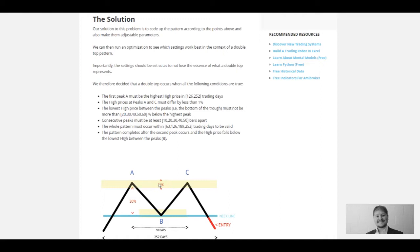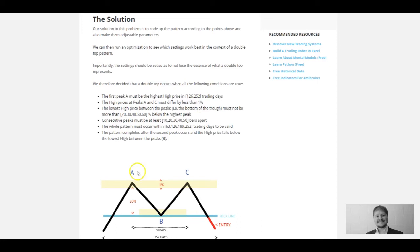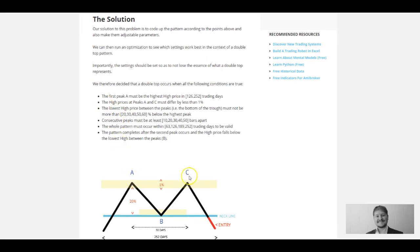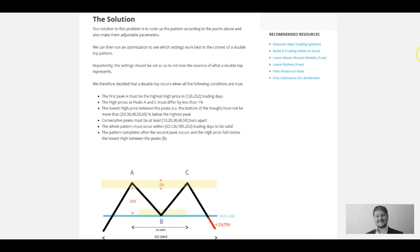Our solution is to come up with some code that takes into account all of these important criteria. We can then use adjustable parameters to run an optimization and find out which double tops work the best. We've laid it all out, so the first peak should be a high of 126 or 252 trading days. The other important point is there should be less than 1% difference between the high at A and the high at C. That's going to be the basic basis of this double top.